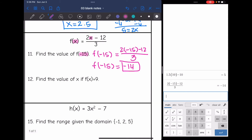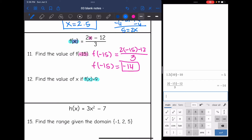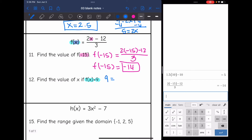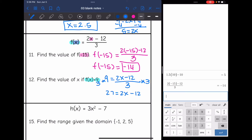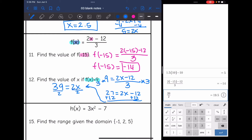Find the value of x if f of x equals 9. They gave the output, so I replace f of x with 9: 9 equals 2x minus 12, all divided by 3. To solve, multiply both sides by 3 first, giving 27 equals 2x minus 12. Then add 12 to get 39 equals 2x. Divide by 2 and x equals 19.5.